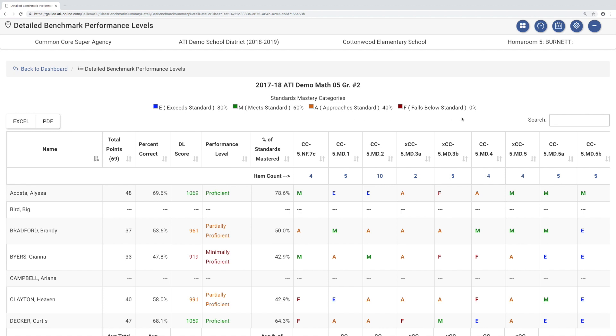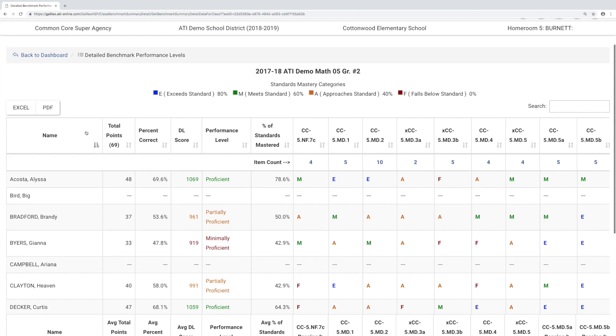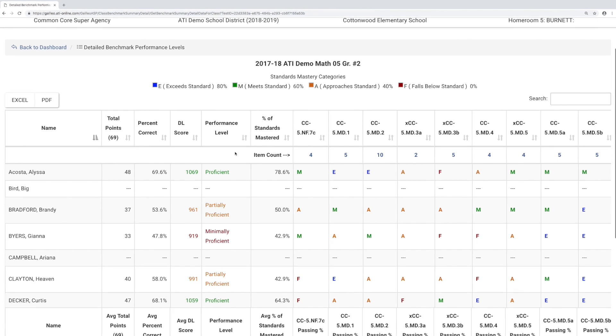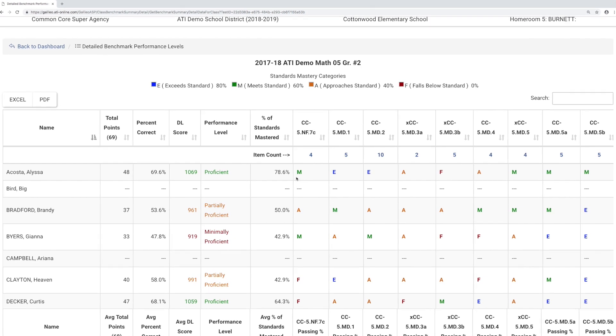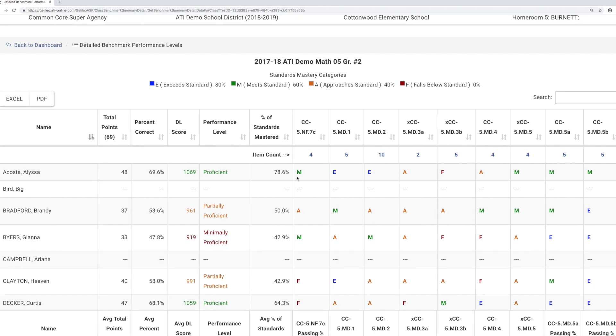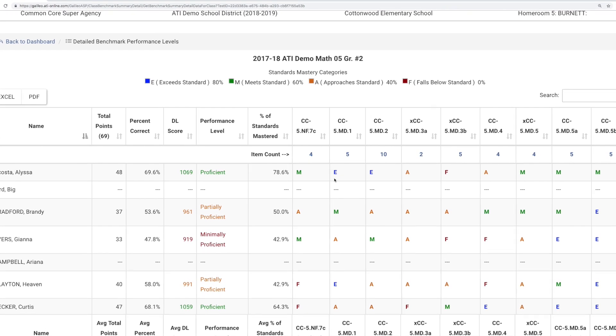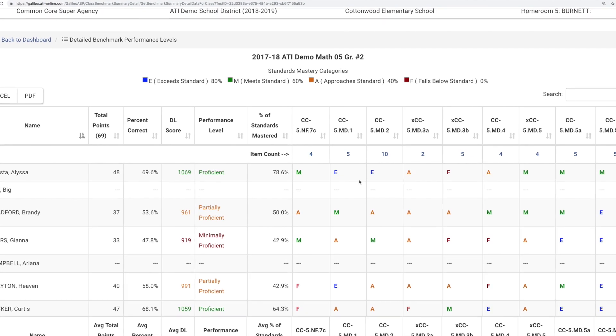This means you can quickly dig deeper and view total points, percent correct, developmental level score, and performance level for each student. You can also view color-coded standards mastery levels for each standard assessed.